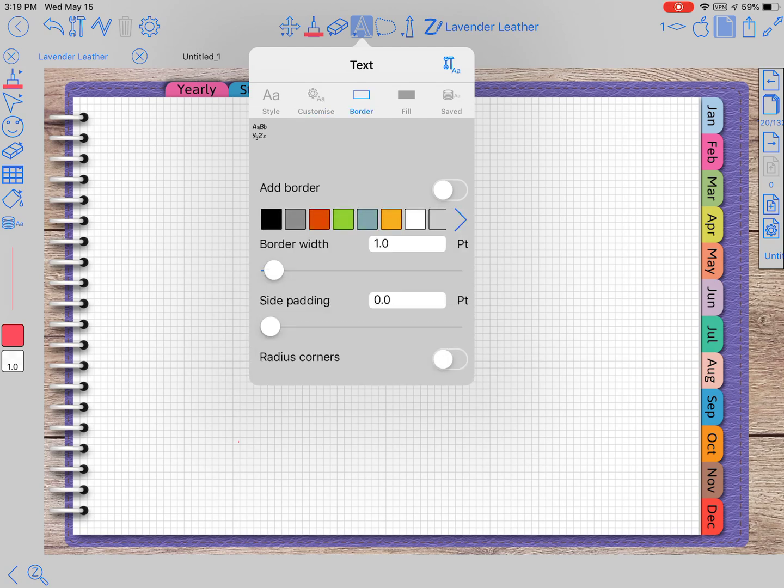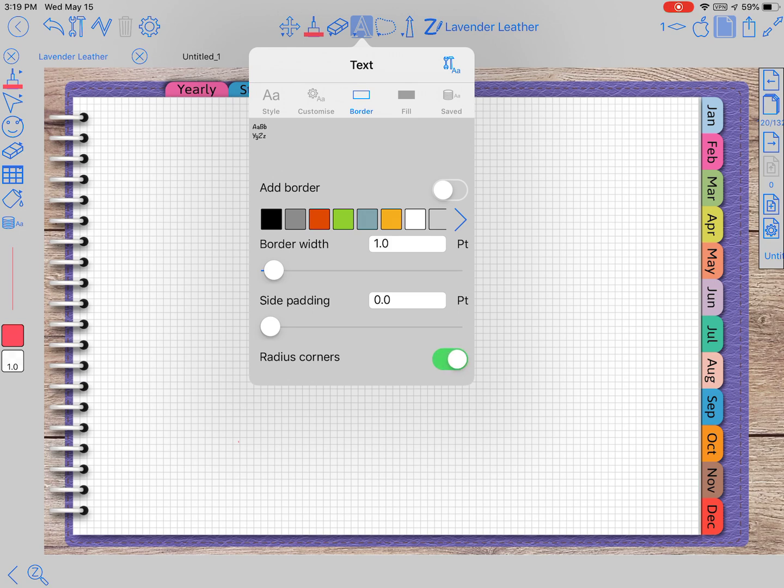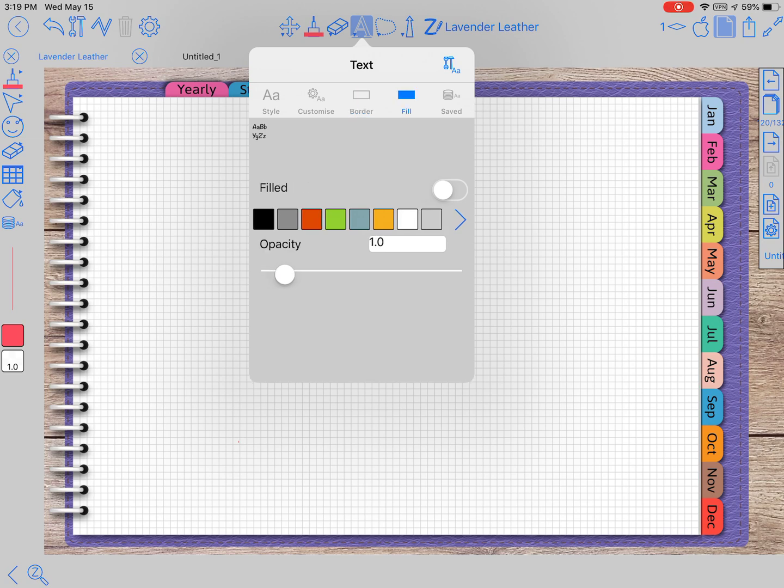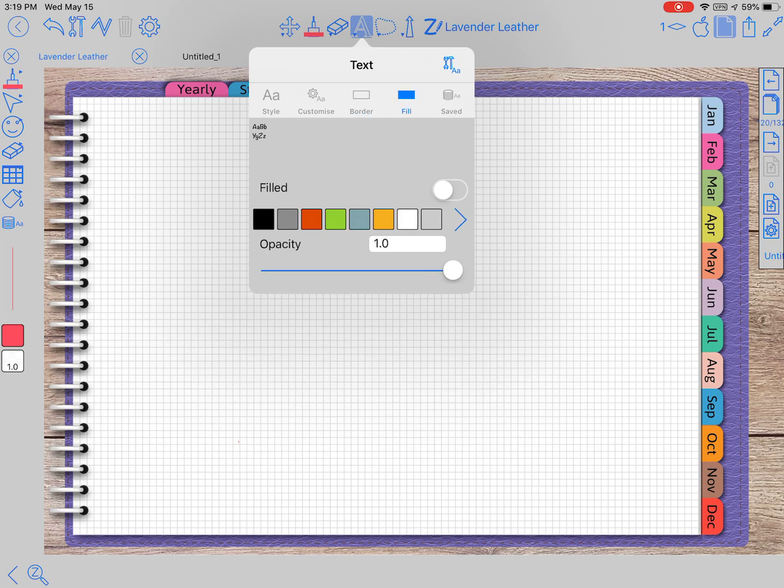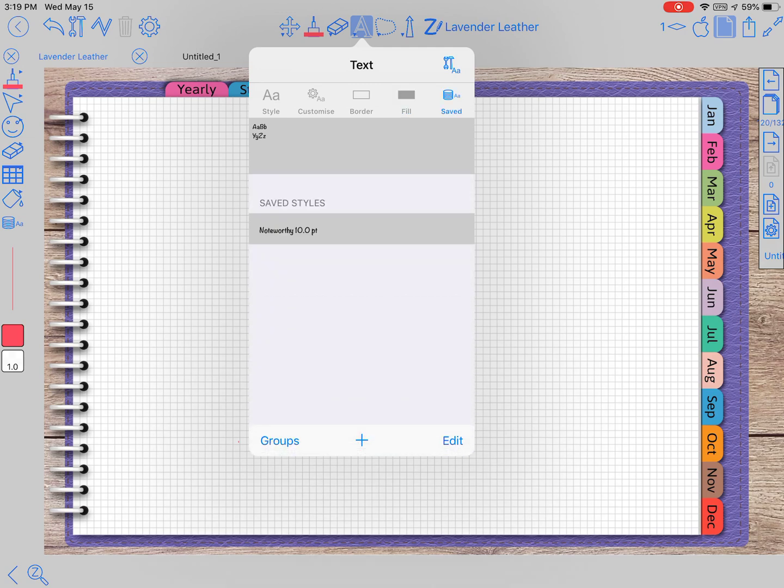So there's your font size. The next one is a border if you want to add a border around it, the border width, the side padding, and then the radius of the corners. You can, instead of making them just square, make them curved at the ends if you wanted to. Fill your box, this is a way you can do that, and then change the opacity.